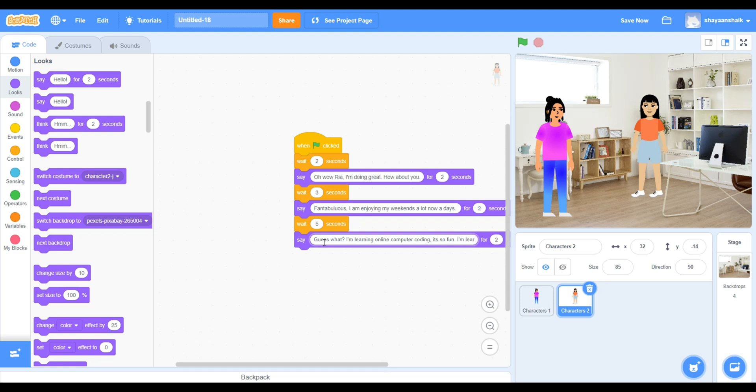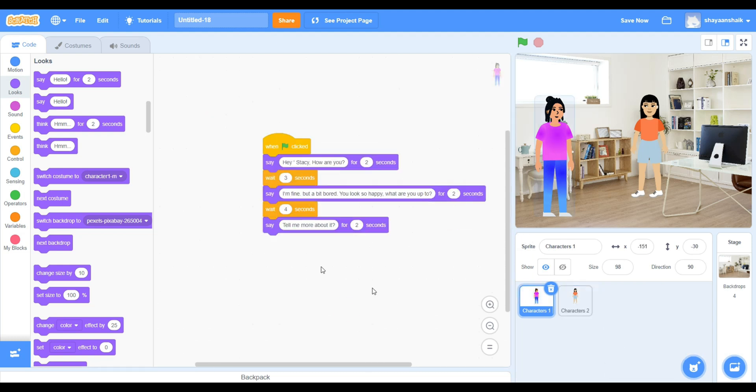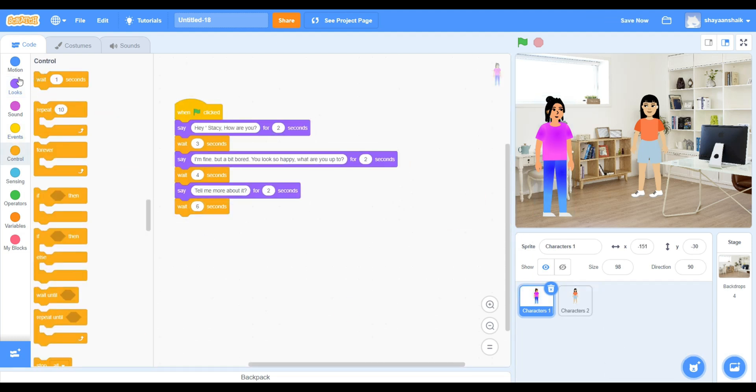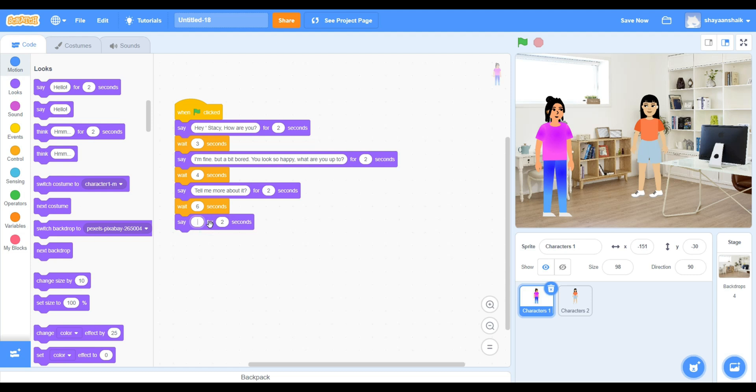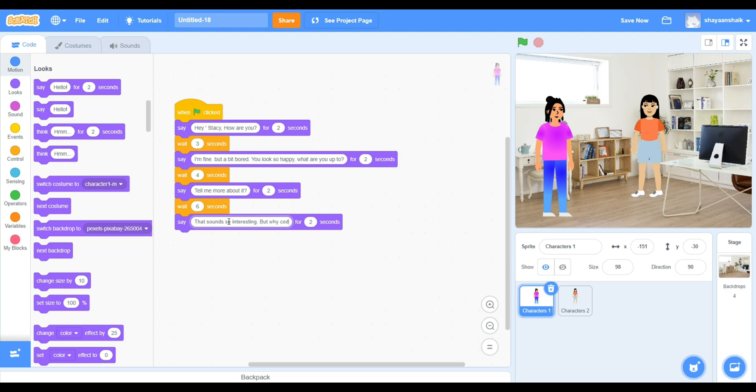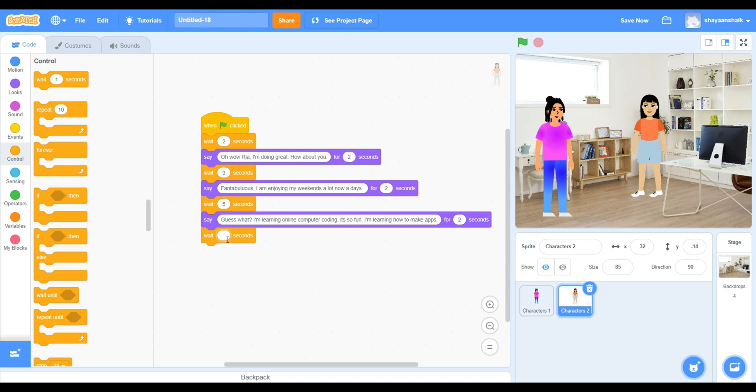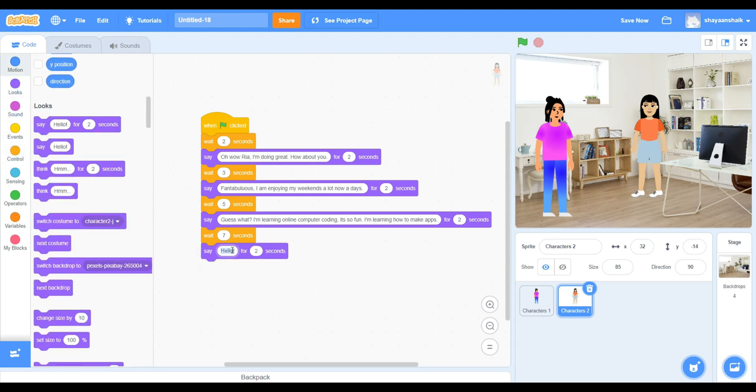And when you're typing the sentences, make sure you put enough time for the person or for anyone to read the dialogues that they're saying for a longer period of time. So just look out for that.